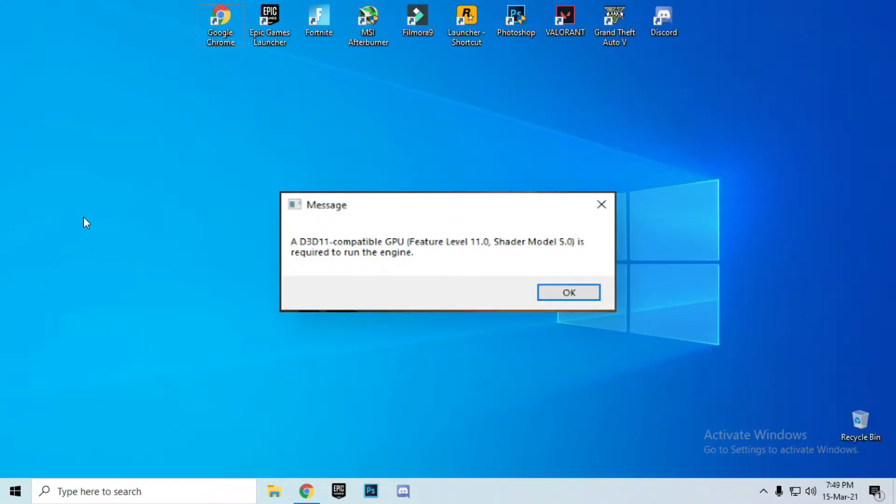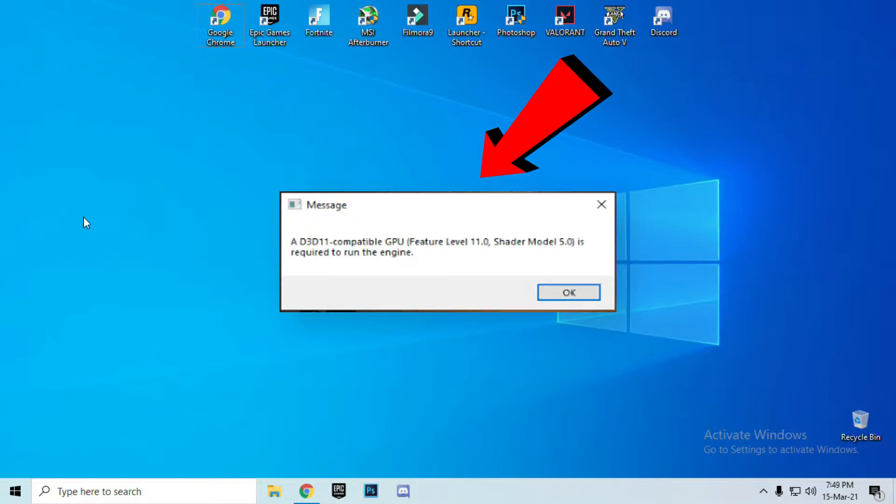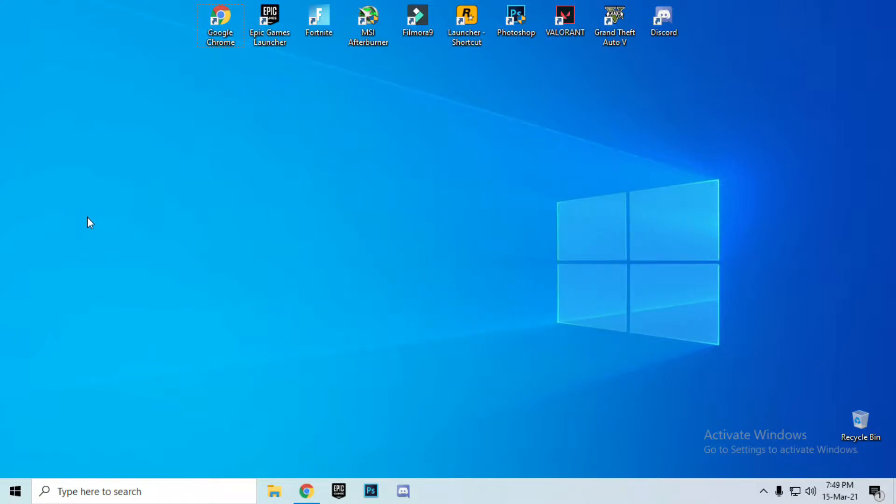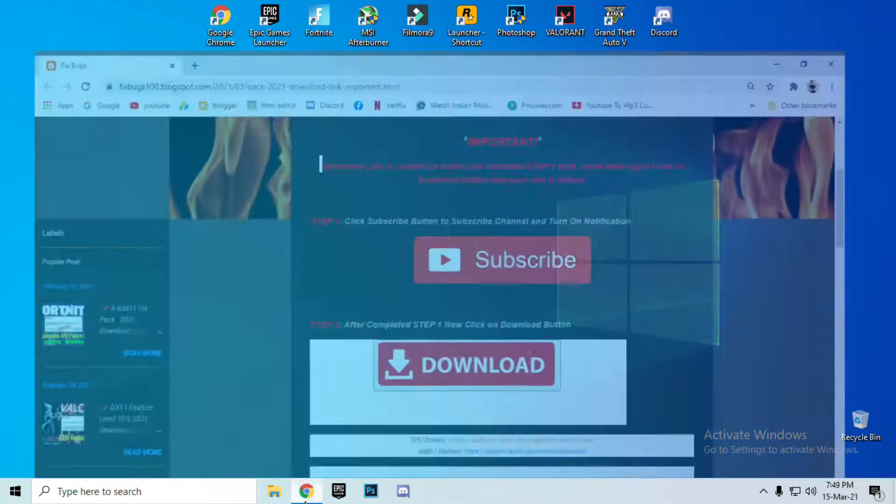Welcome to my YouTube channel guys, it's me Fix Bugs here to solve your problems. The error you are seeing on the desktop screen, we are going to fix this error today. Stay with me and do all the steps. Don't forget to like and subscribe the video.